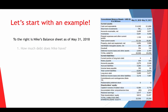The first thing I want to look at is how much debt does Nike have. If you take a second look — you can pause the video — you'll see they have a current portion of long-term debt of 6 million and long-term debt of 3.5 billion dollars.